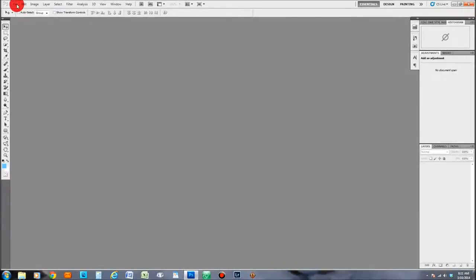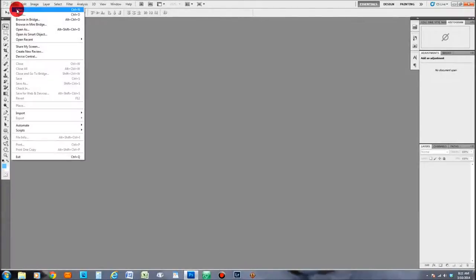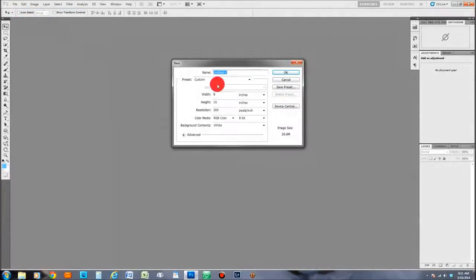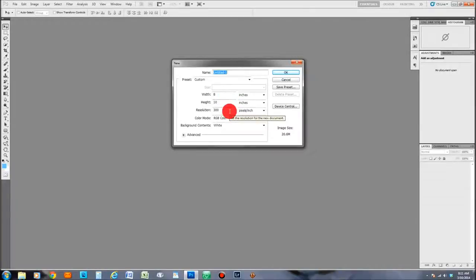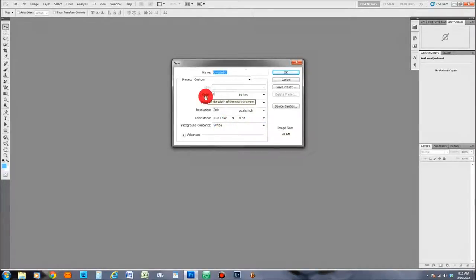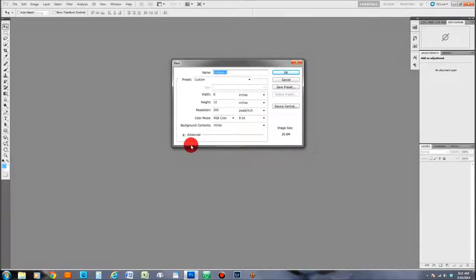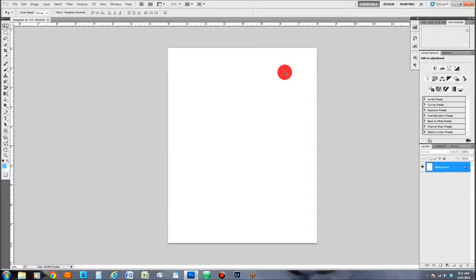To start out, we're going to come up to File, go to New, and we want to create a template. Go in here and pick any width and height that you want to work with. We're just going to use an 8x10 and we're going to title it 'template.' Once you get all that done, go ahead and click OK to create your template.